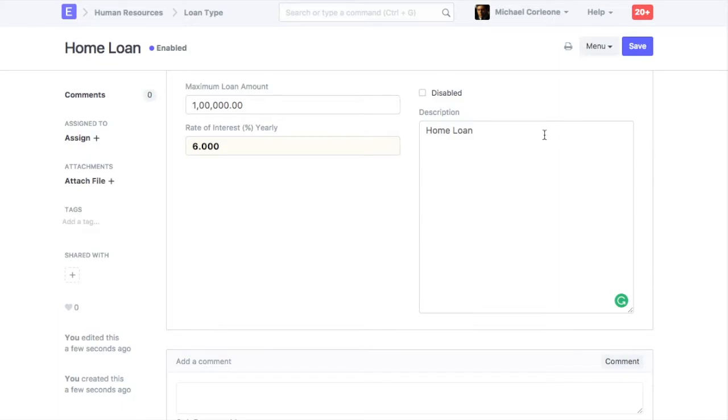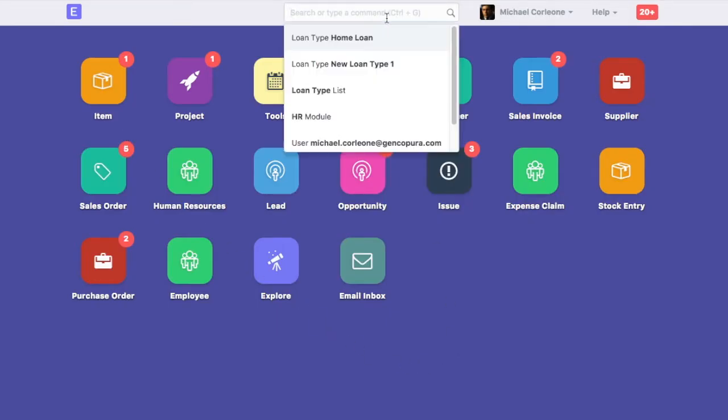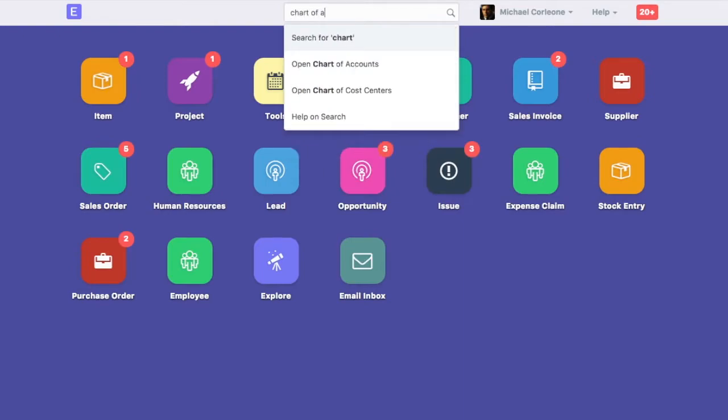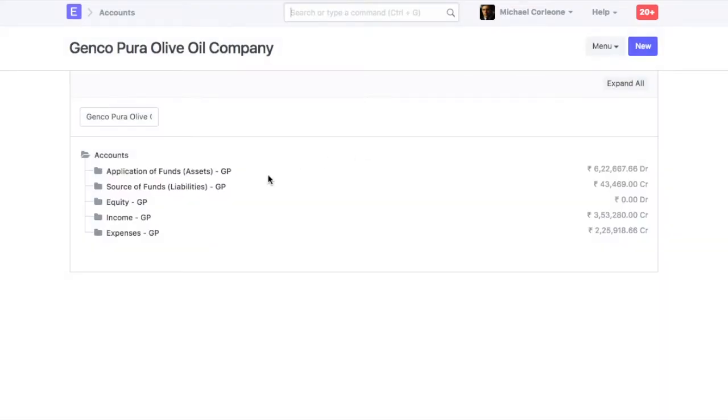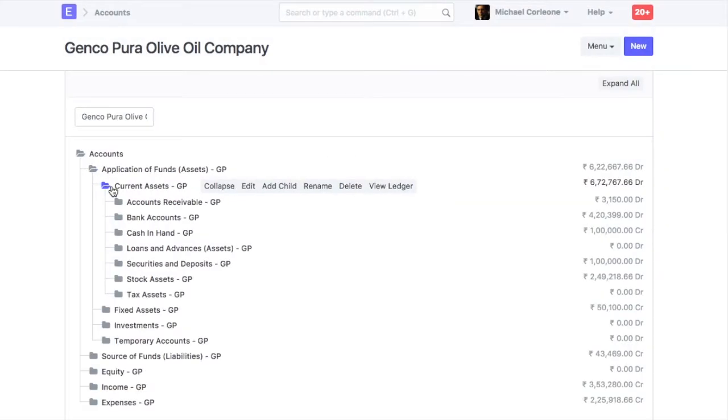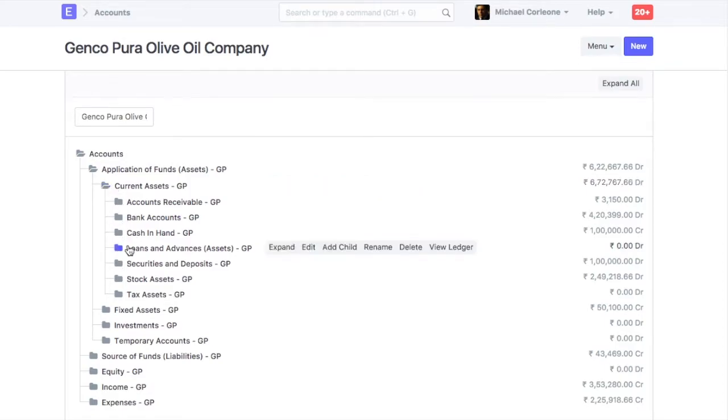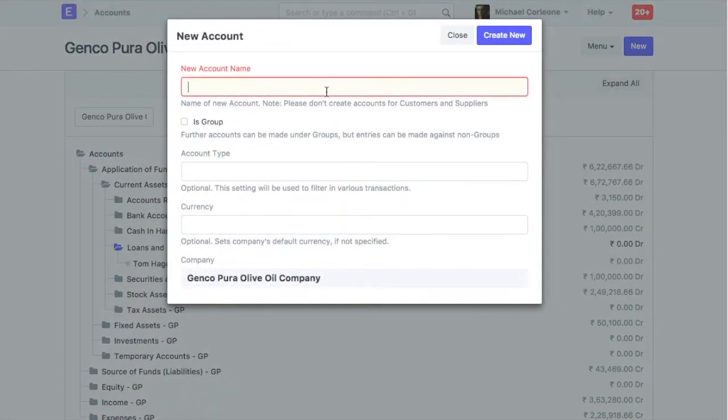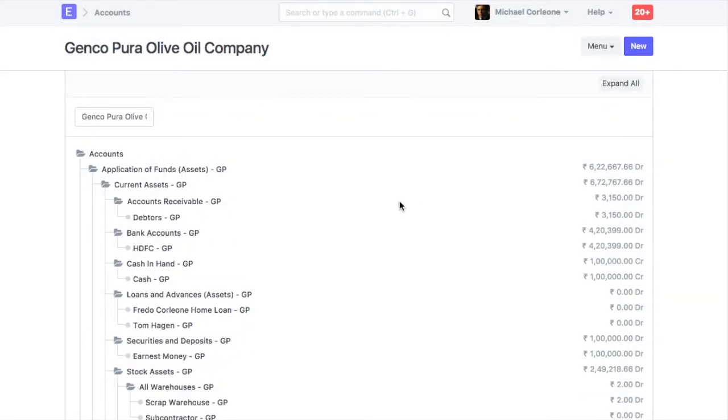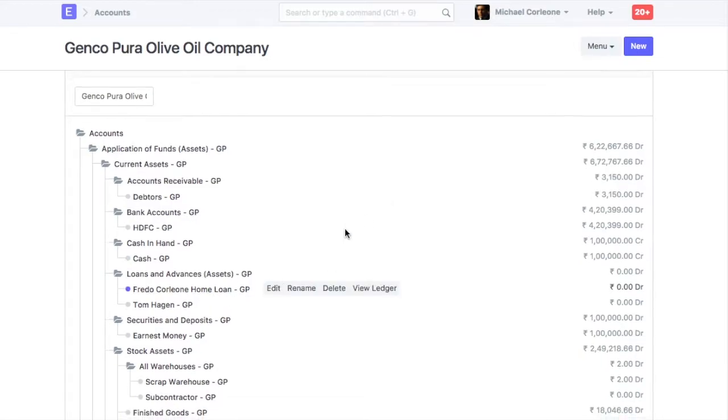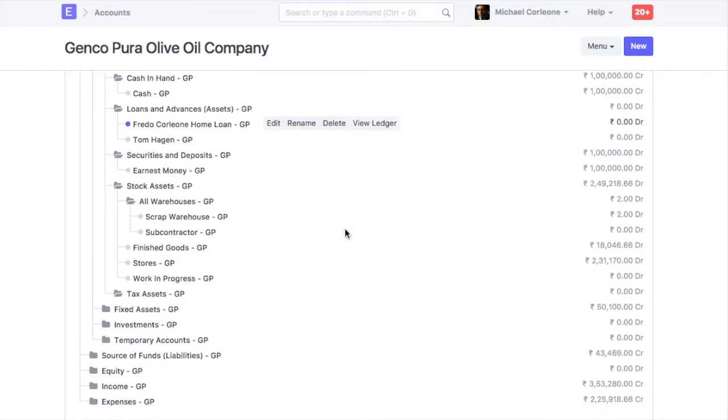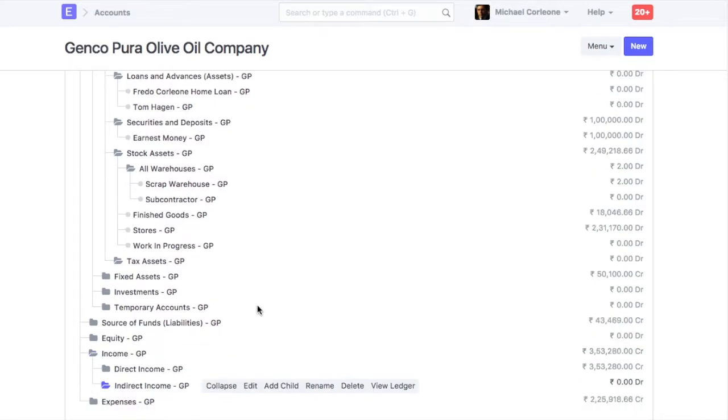Also, you should create some accounts in the Chart of Accounts to manage the accounting of employee loan. Create Employee Loan Account in the Current Asset. Create an Income Account to Book Interest Earned on Loan.